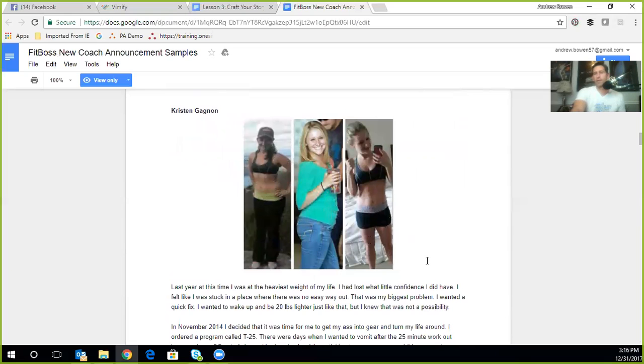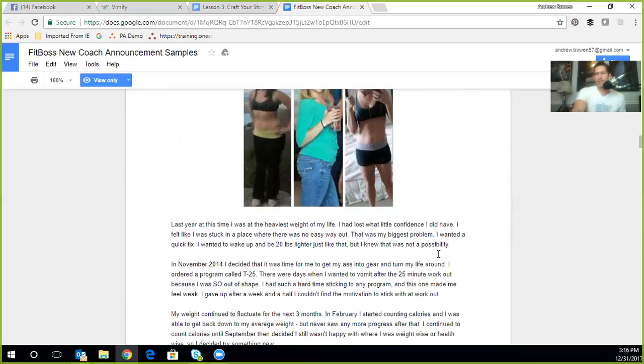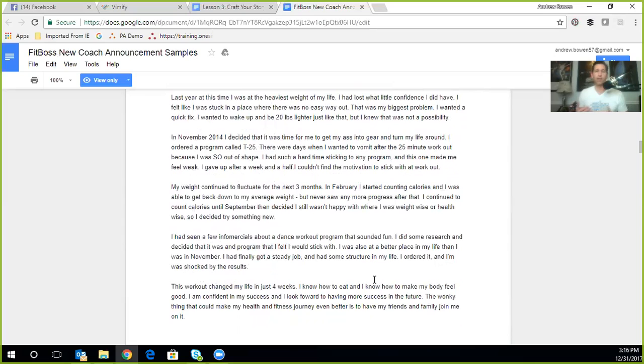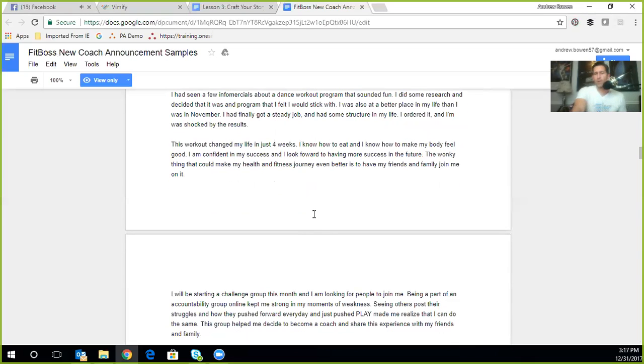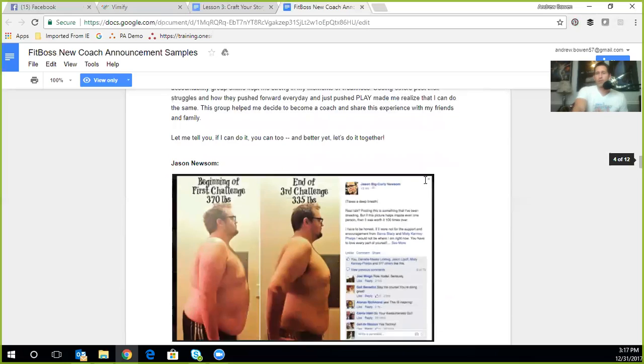Kristen, same thing. This is more of, again, an extended fitness journey and Kristen likes to write and tell her story. There's nothing wrong with that. Some people's stories are going to be slightly shorter on their welcome posts. Some are going to be slightly longer depending on how developed your story is and what you want to be able to attract. So again, she's being focused on where she was at. How did it change her life in just four weeks? Now she knows how to eat, how to make her body feel good. Those emotional tugs.